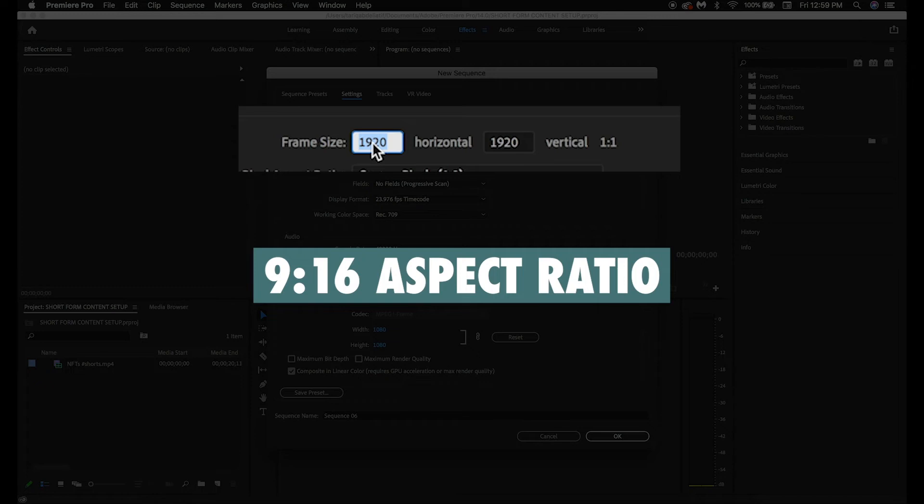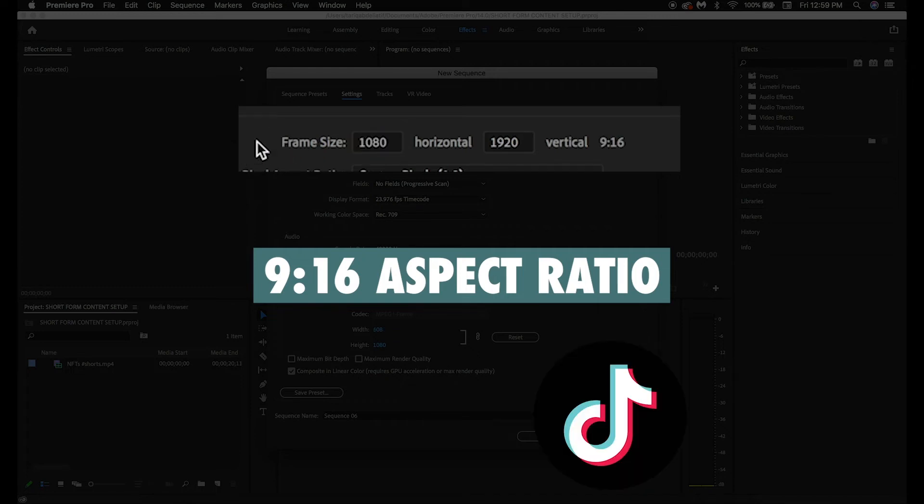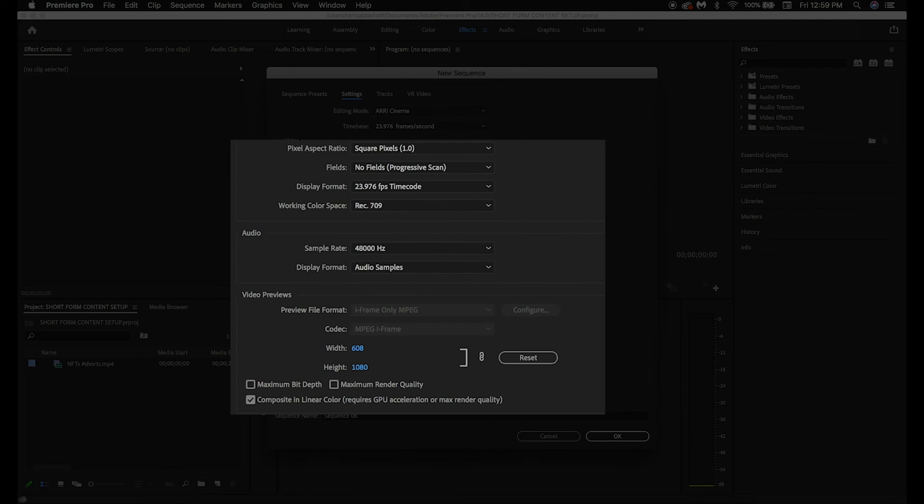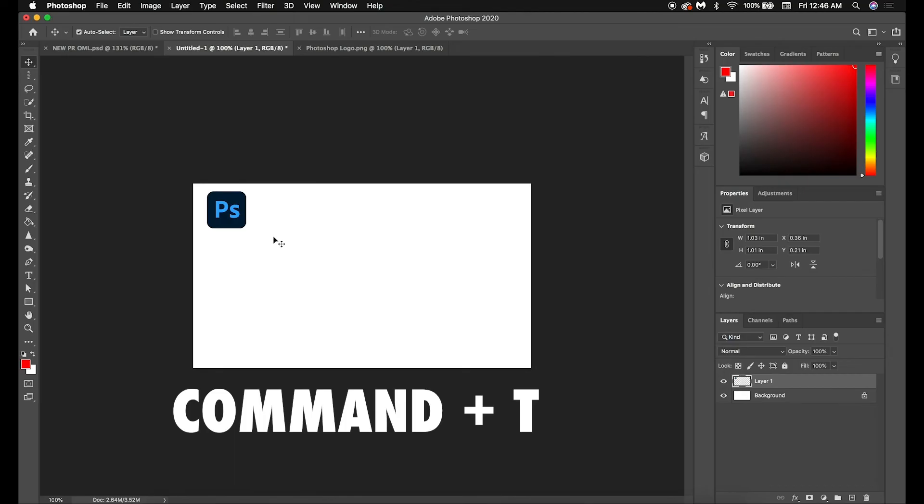Thank you for watching, liking, and subscribing, guys. If you're filming your Shorts with a camera, then it's important that you export with high-quality settings. To learn how to do that in Premiere Pro, I suggest checking out this video on the screen now.